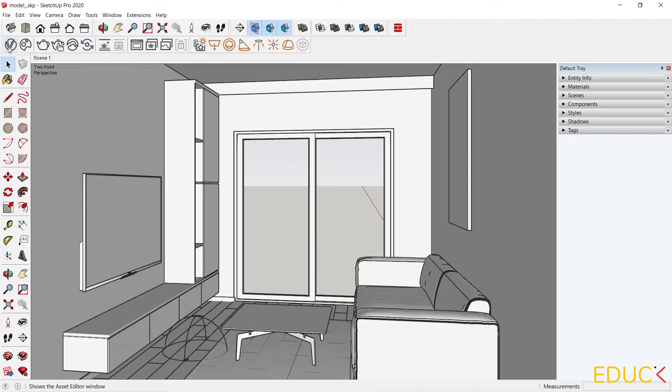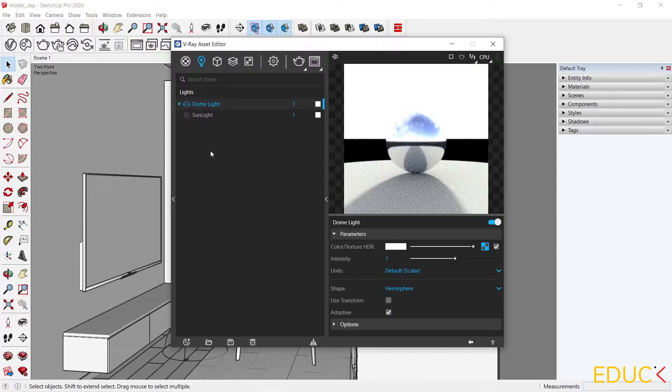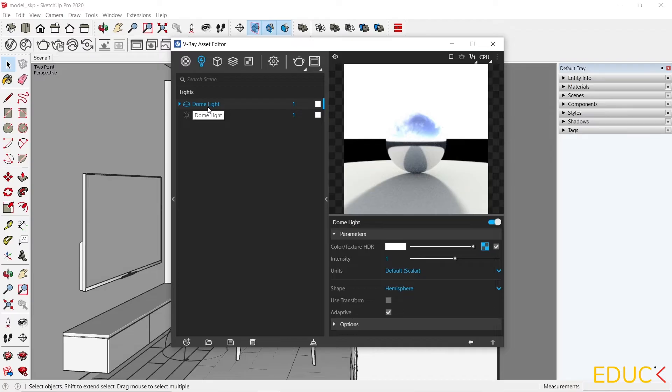I go to the asset editor and we can notice that there is a new light called Dome light. It's natural external light that will light the interior of our project. To set this light in the best possible way, it's good to use HDRI maps.